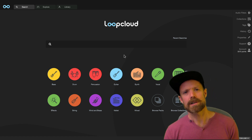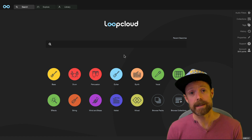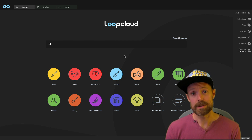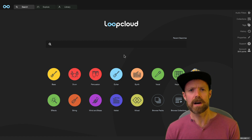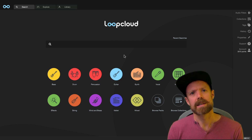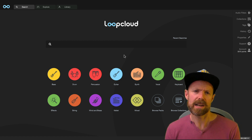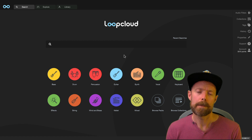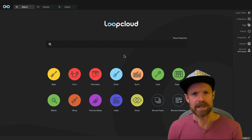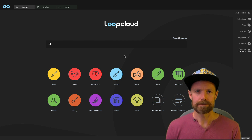Hey, in this bonus tutorial, I'm going to show you how to use LoopCloud to make awesome lead patterns. It's such a great resource for both finding sounds and turning them into patterns that it would be frankly rude of me not to mention it to anyone wanting to get into lead design, particularly if you're a beginner, but also if you've got some experience already, because it's absolutely an amazing platform for producers of any level.